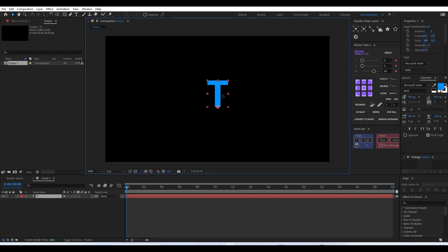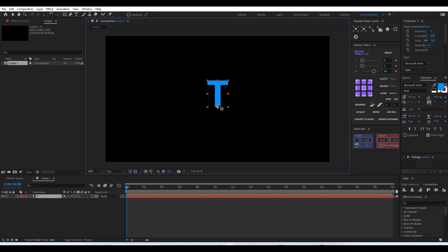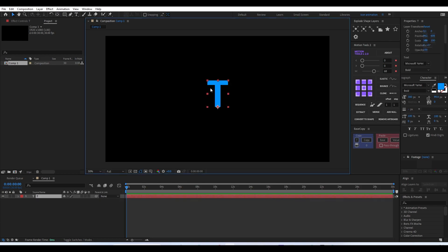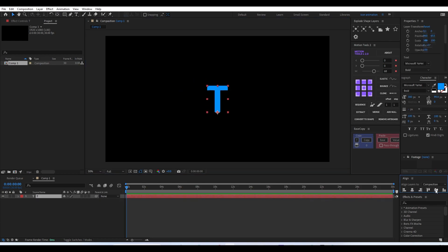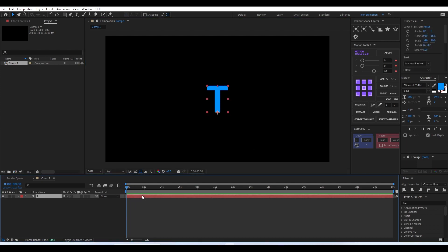Select any text you want and make sure that the pivot point of that letter is at the bottom of the letter. You can manually move it using the Pan Behind tool. I'm using a simple plugin called Motion Tools, and after that we'll just align it to the center of our composition.